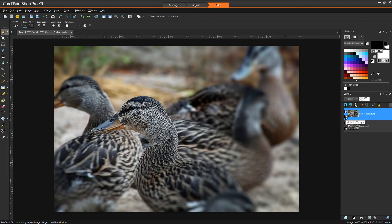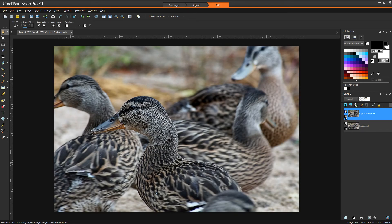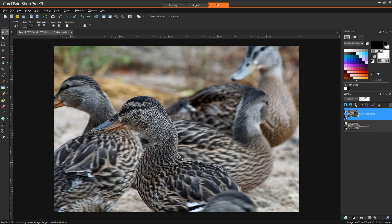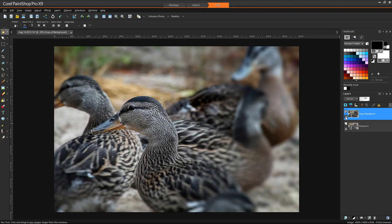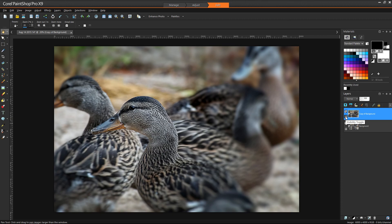So you can clearly see the difference. We've gone from a flat photo where everything kind of competes for focus and attention to, boom! This right here is telling you where to look. What is my main focus? It's that duck's head right there.